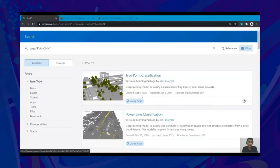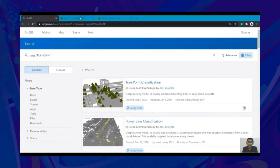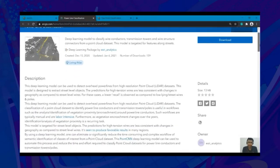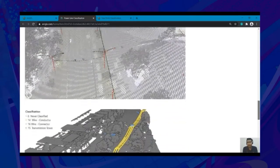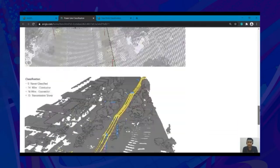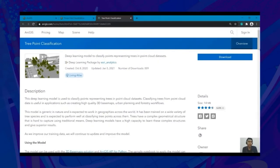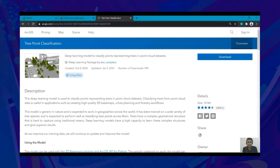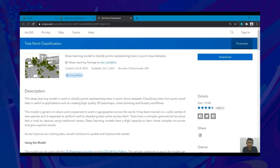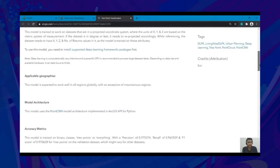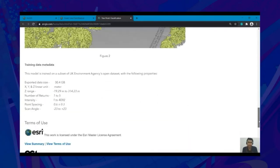Let me introduce you all to ready-to-use models for 3D data which are available on Living Atlas. Currently, there are two 3D models: one for power lines and another for tree points. Two key aspects to highlight for these ready-to-use models: first, both models expect the input point clouds to be in a metric coordinate system; second, both models are expected to work well globally but results can vary for datasets which are statistically dissimilar to our training data. Detailed information about the training data is provided in the item description of these models.